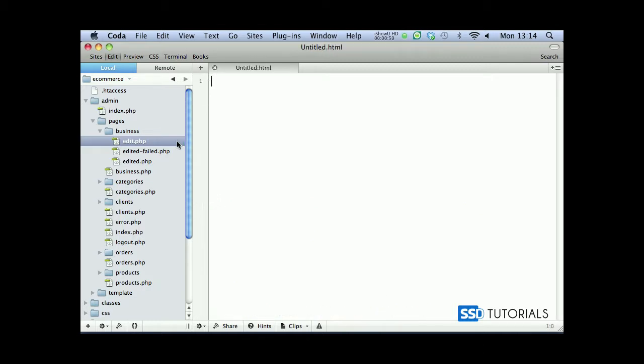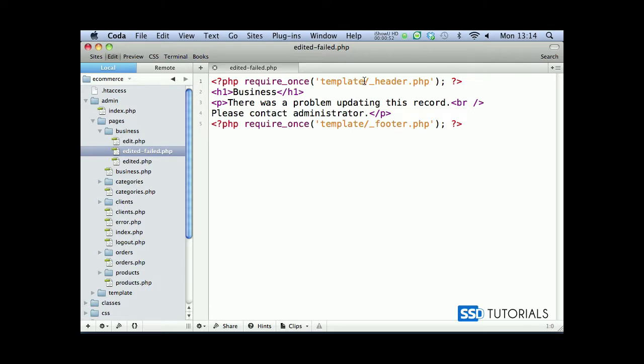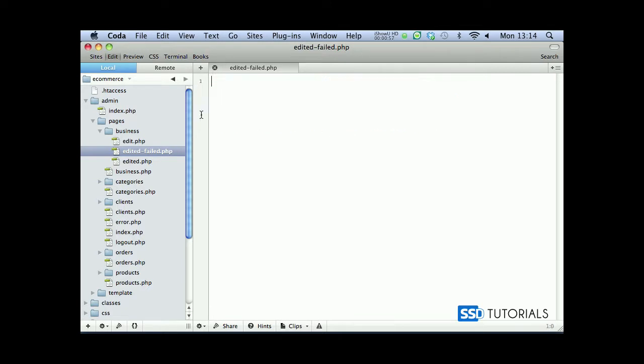Save, close the file, then edit failed. If we replace the template forward slash from this one, from header and footer, and the same for the edited.